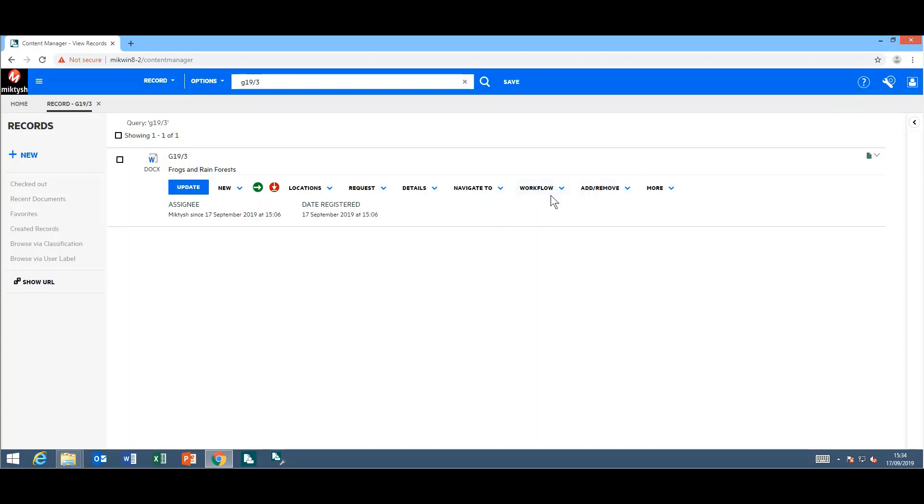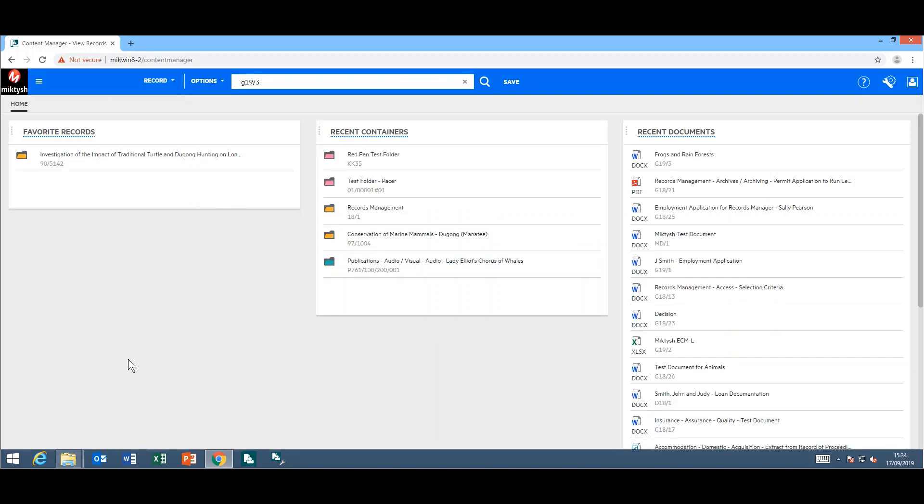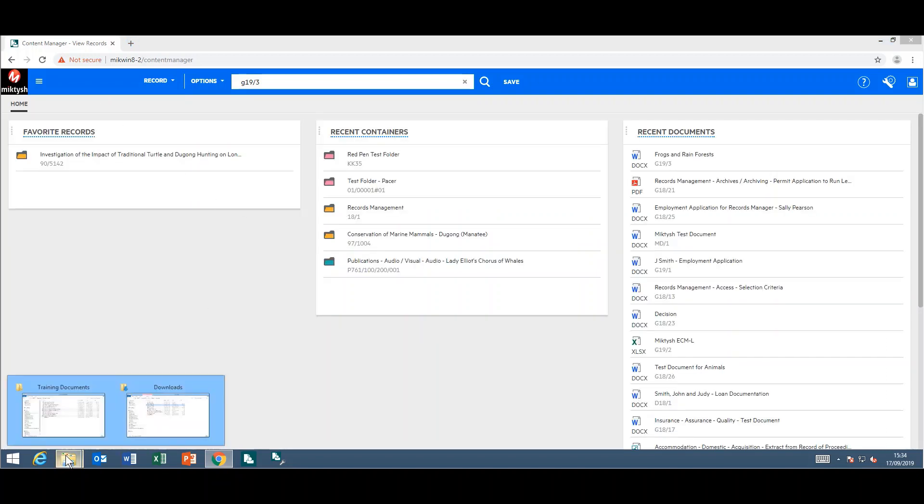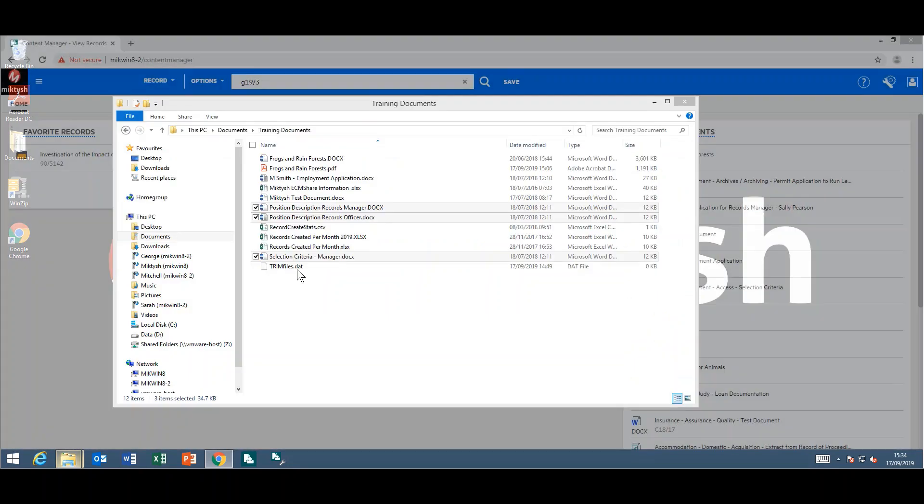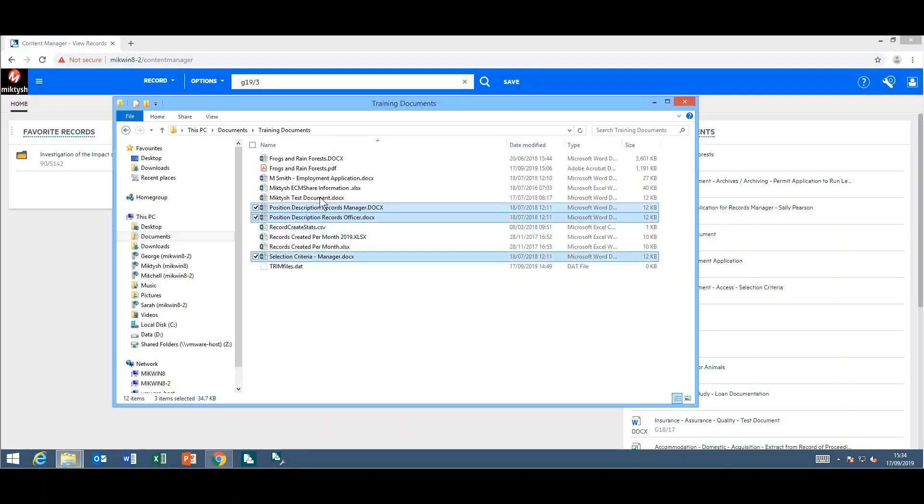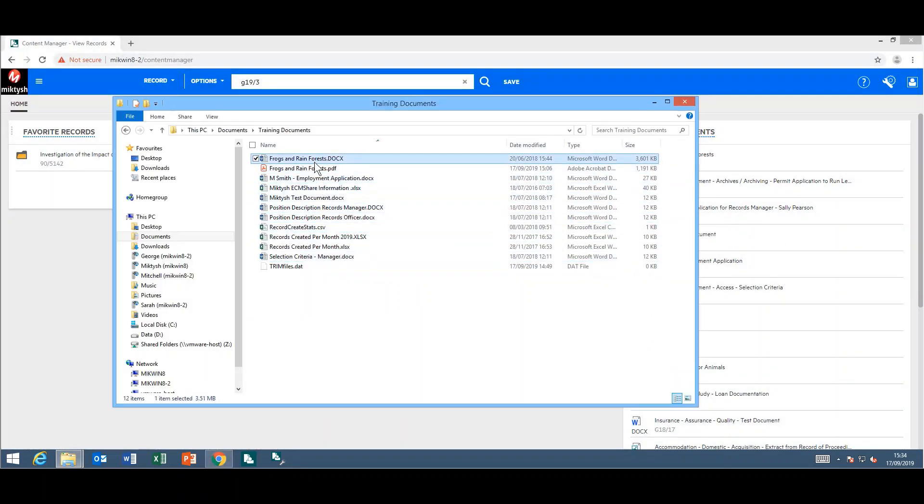The next item they have included is you can now manually number your records. When you add a document into the web client, you don't have to solely rely on automatic numbering. You can now manually number your records. I'll just add a document into the web client.